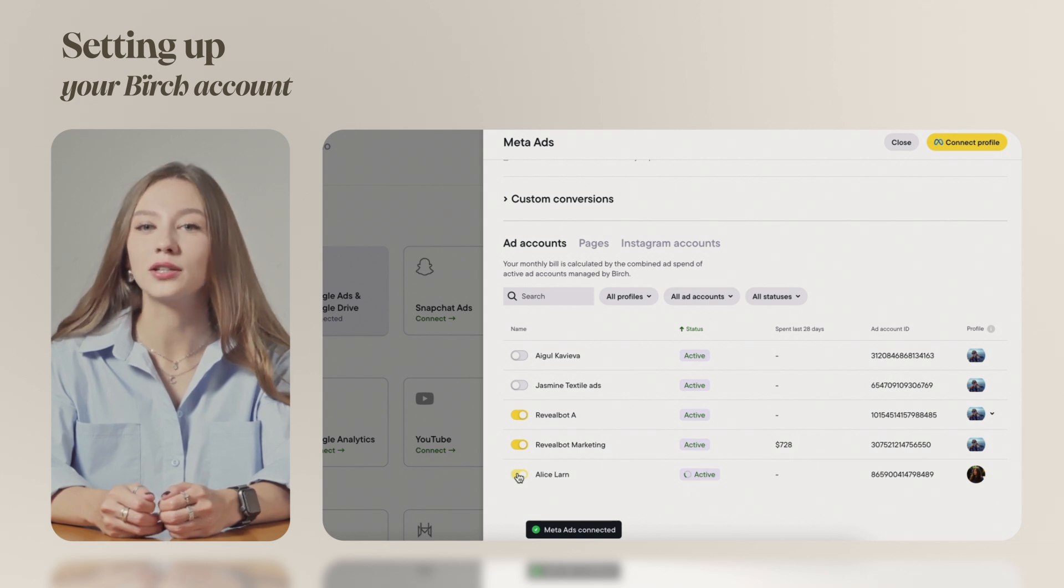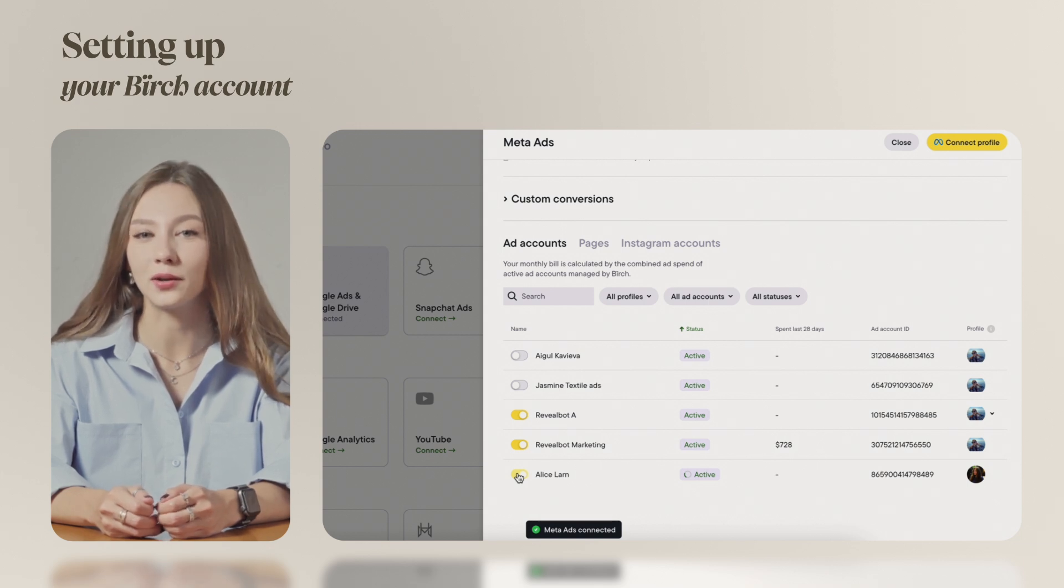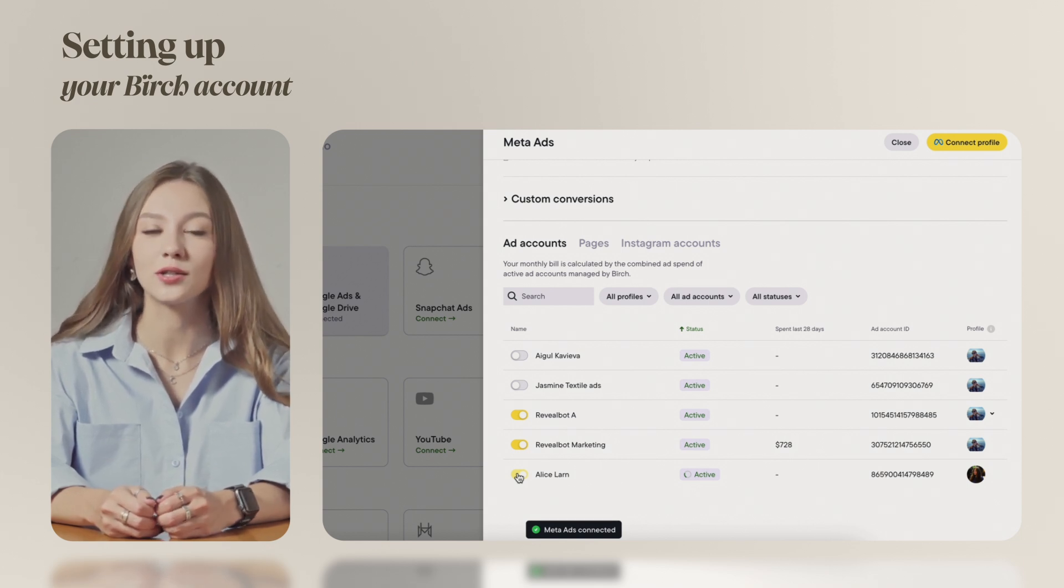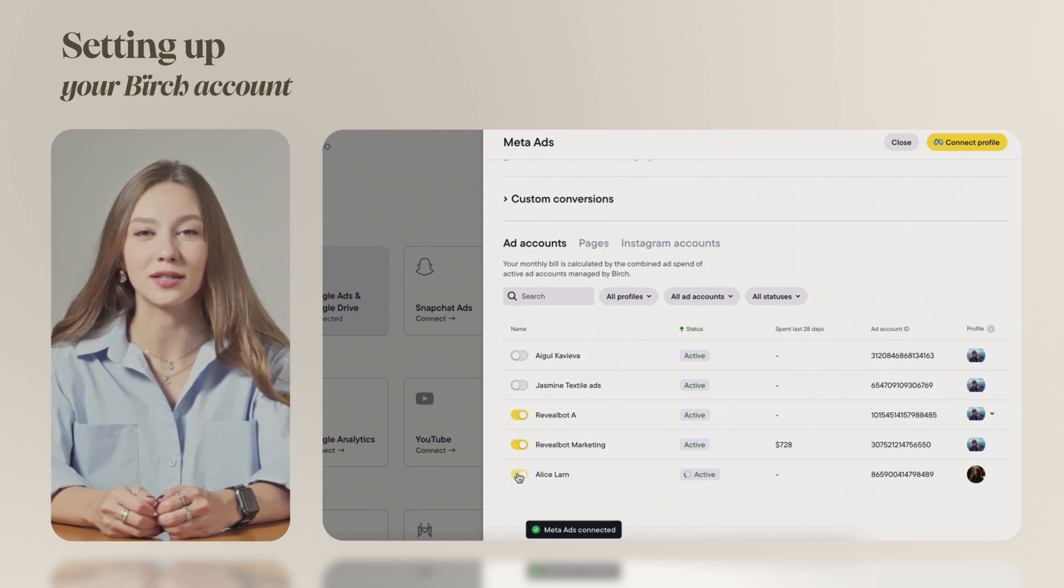Important! Only toggle on the accounts you plan to use with Birch to manage your ad spend efficiently.